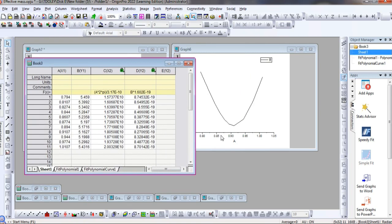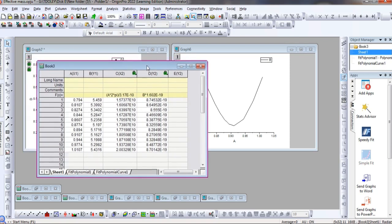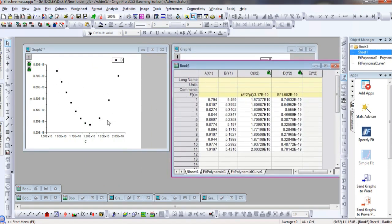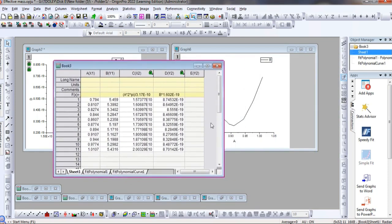To convert from reciprocal space to real space, I need to multiply this value by two pi and then divide by the lattice parameter. For molybdenum disulfide I obtained these lattice parameters. This is the conversion from the Brillouin zone or reciprocal space to real space. I also multiplied the energy values by the charge of the electron, converting from electron volts to joules.